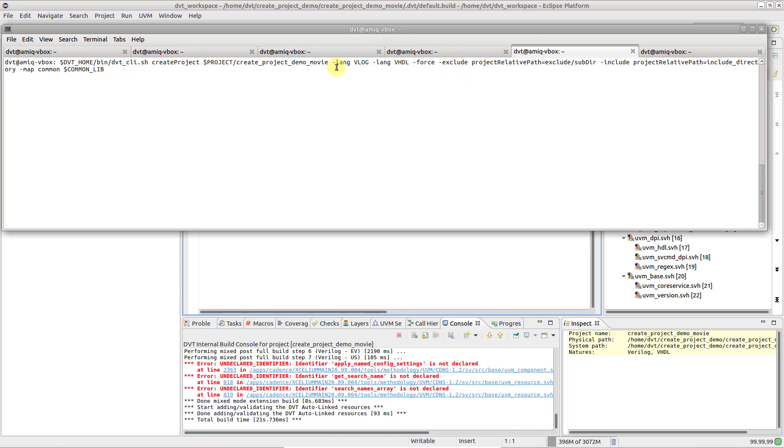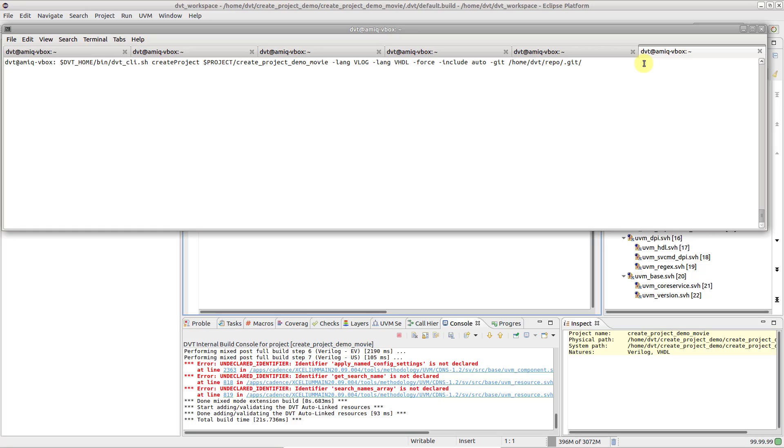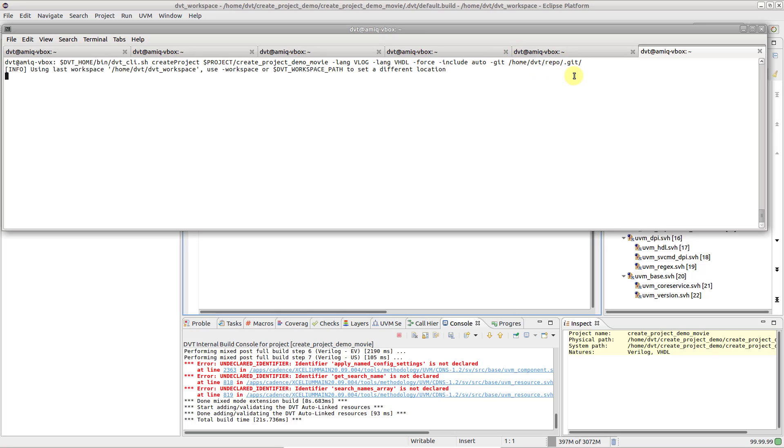The command line interface also allows you to connect your DVT project to version control. Just make sure to use the proper CLI arguments depending on what you are using. For example, to connect it to a git repo, add the git option, followed by the path to the git repository.